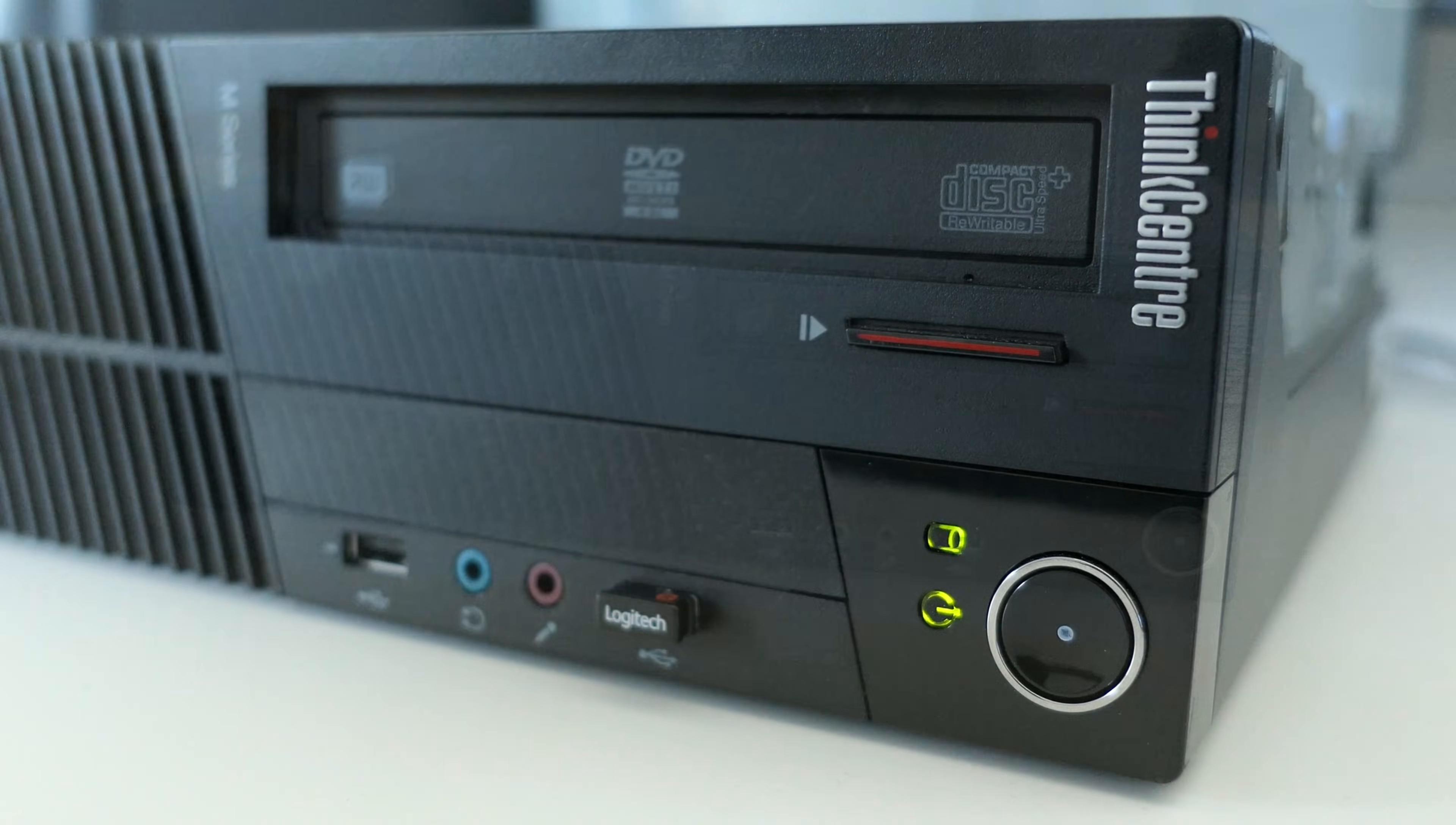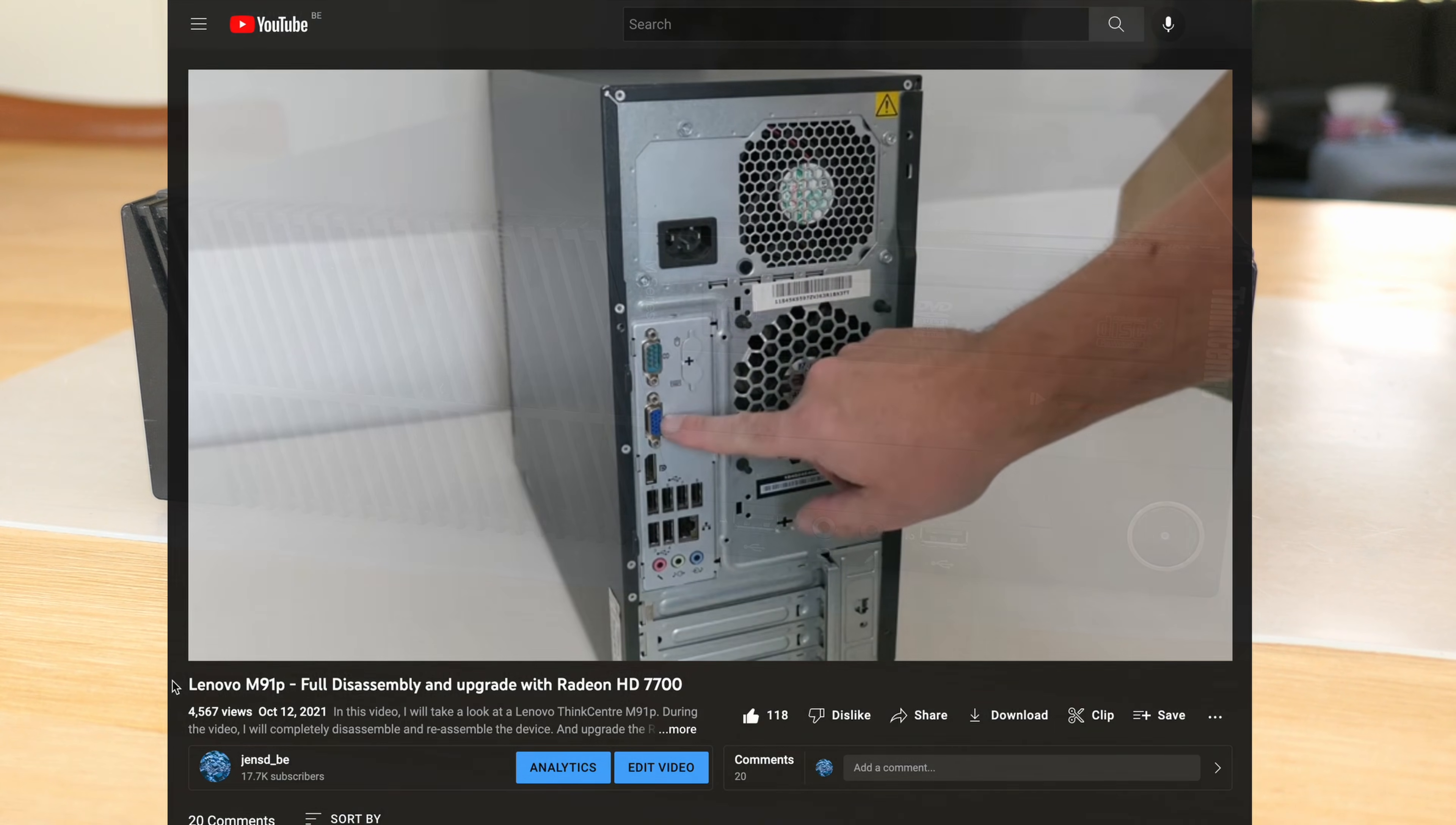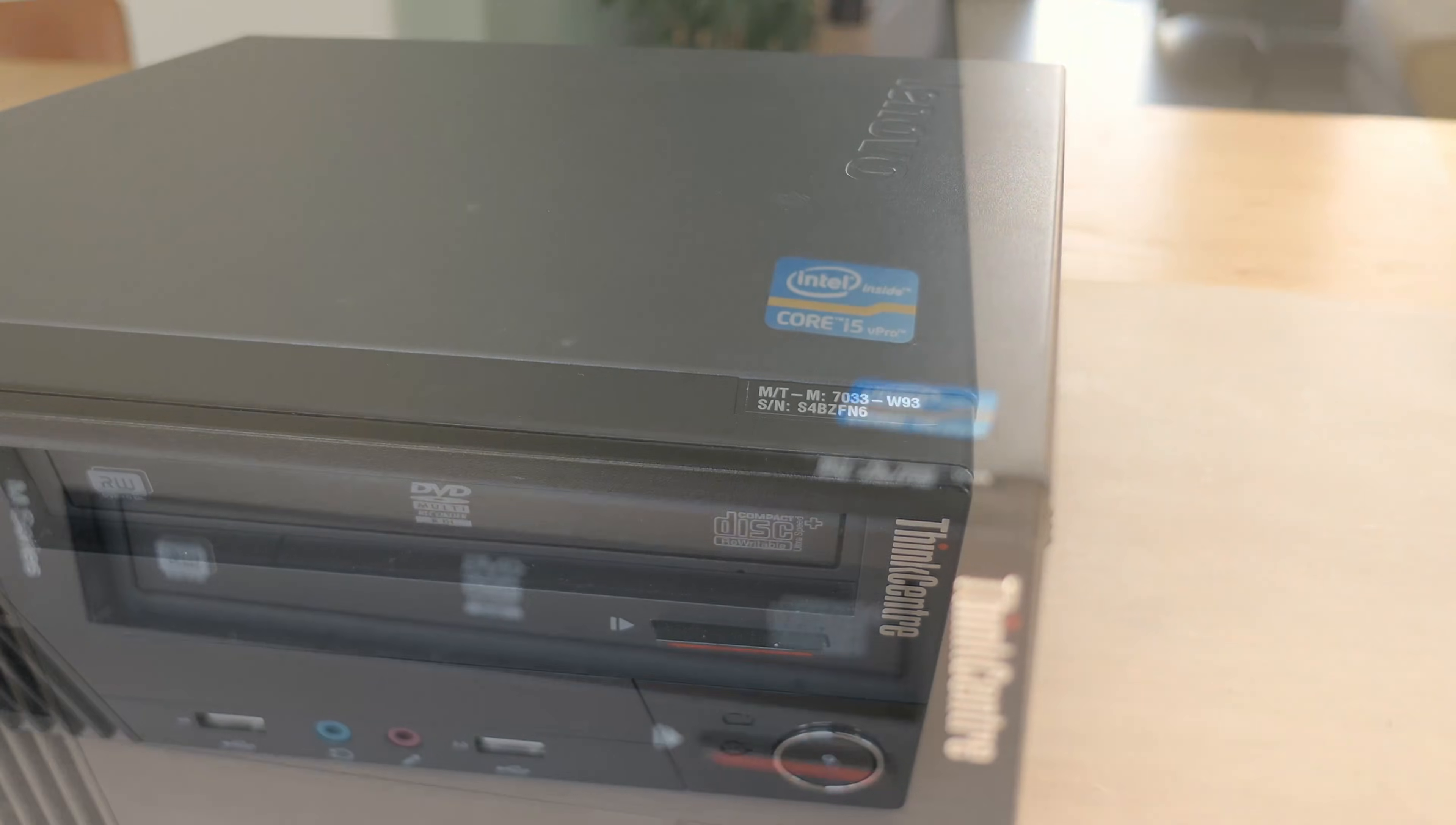The M91P might look familiar to you and I did cover it before in the tower version. For this video I have the SFF or small form factor version of this machine. I did also use the same to build a home NAS some time ago.